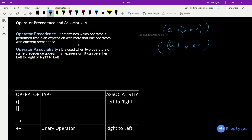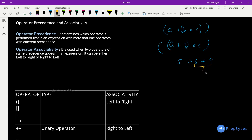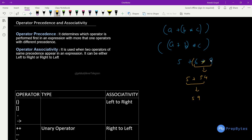For example, if I have 5 plus 6 multiplied by 9, multiplication has more precedence than plus, so it will be given priority. First 6 into 9 is calculated, which is 54, then 5 will be added, giving us 59. So multiplication has more precedence than plus, and therefore this is calculated first.